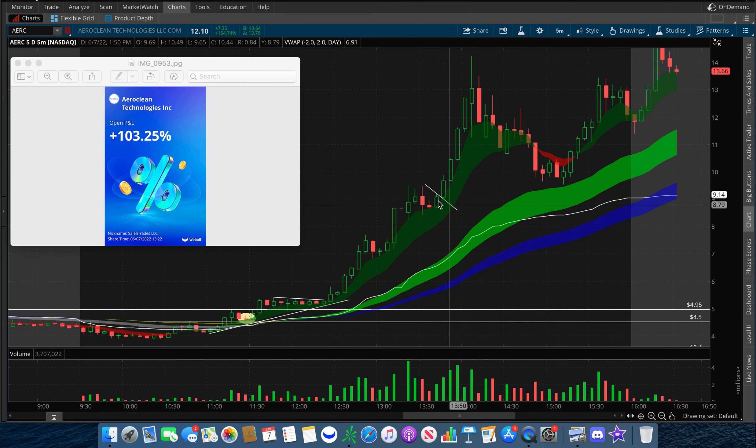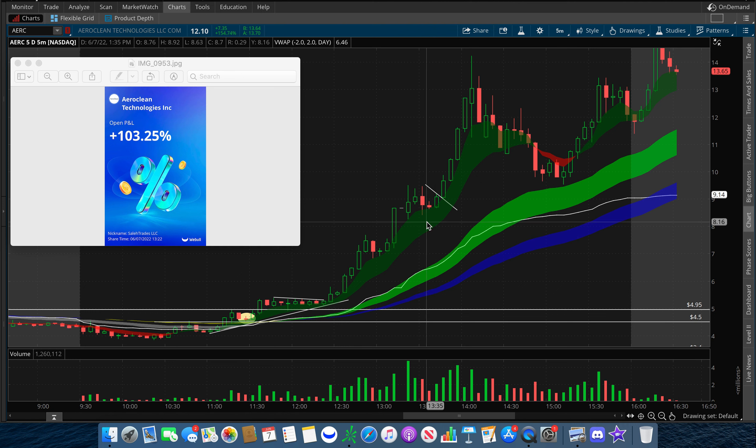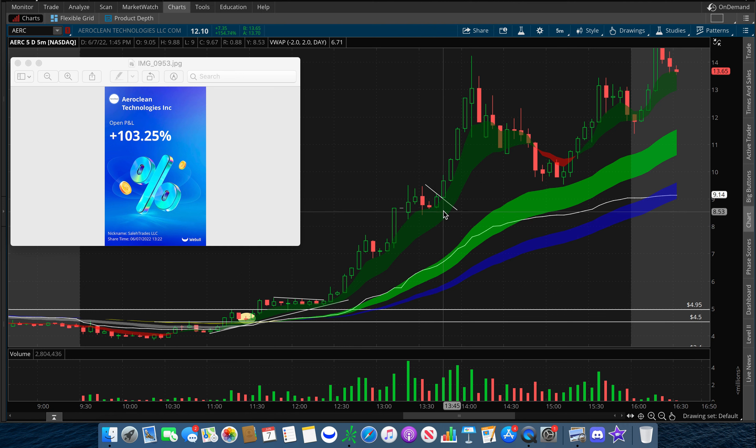We pulled in multiple times to test our EMA cloud, but on every pullback we held, and I knew there was no reason to exit.